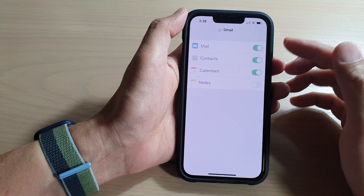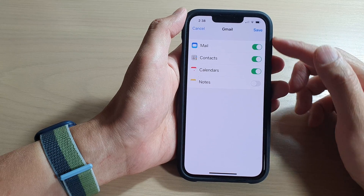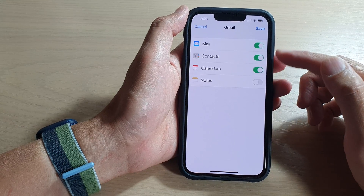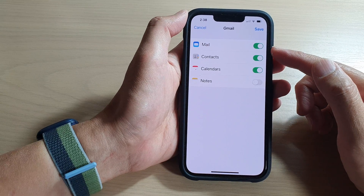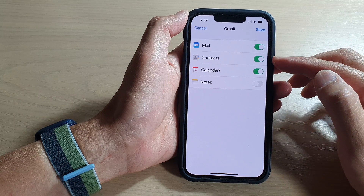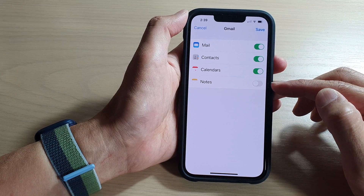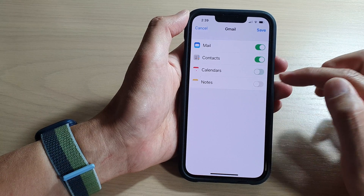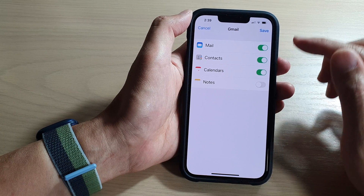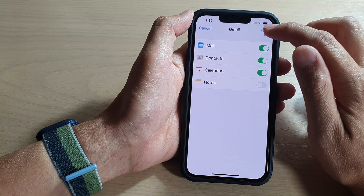After you put in the account ID, put in the account password, then tap on the Next button. In here you will be able to turn on a number of different services such as Mail, Contacts, Calendars, and Notes. Tap on the toggle button to turn on or turn off Calendars, and then tap on the Save button at the top.